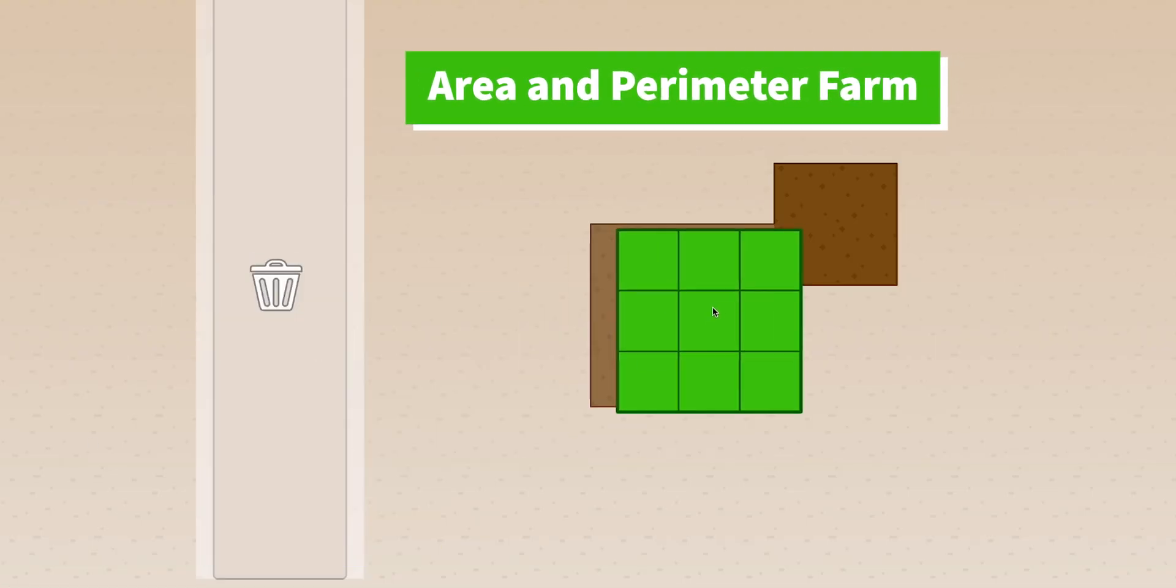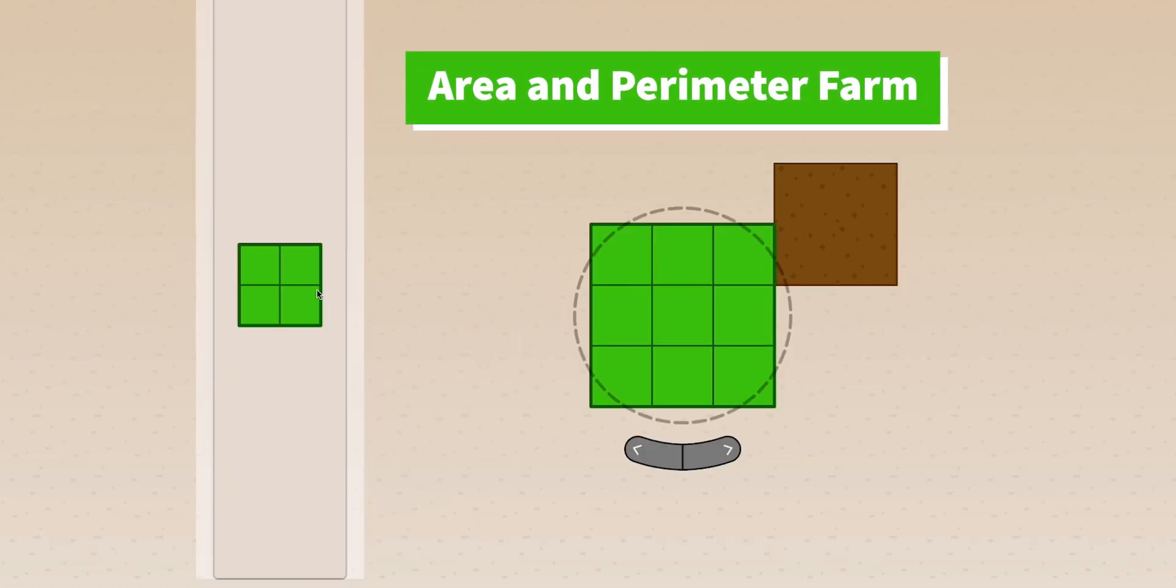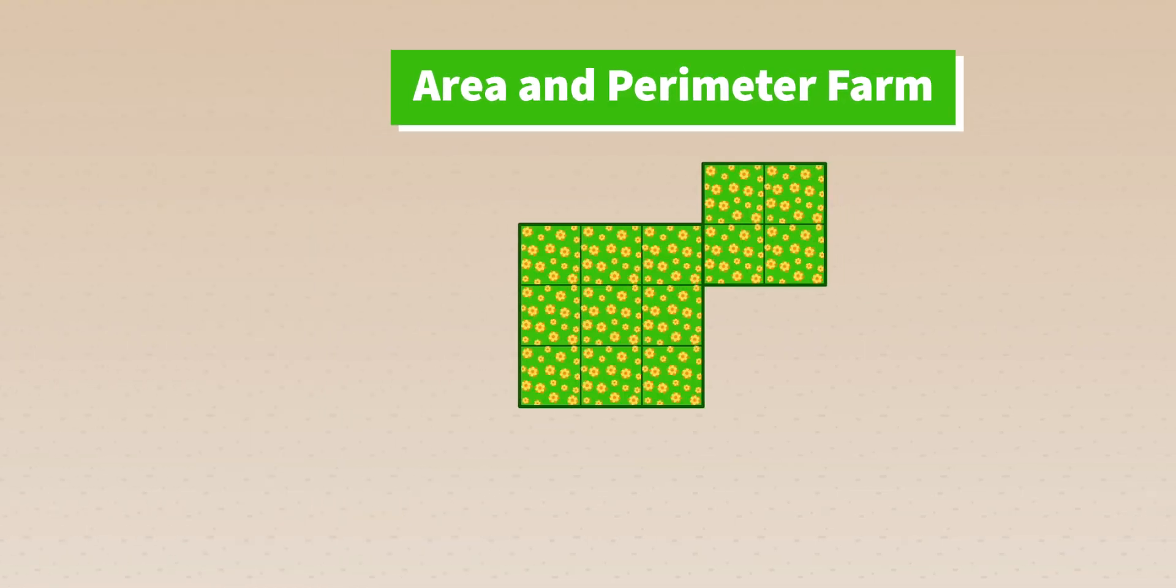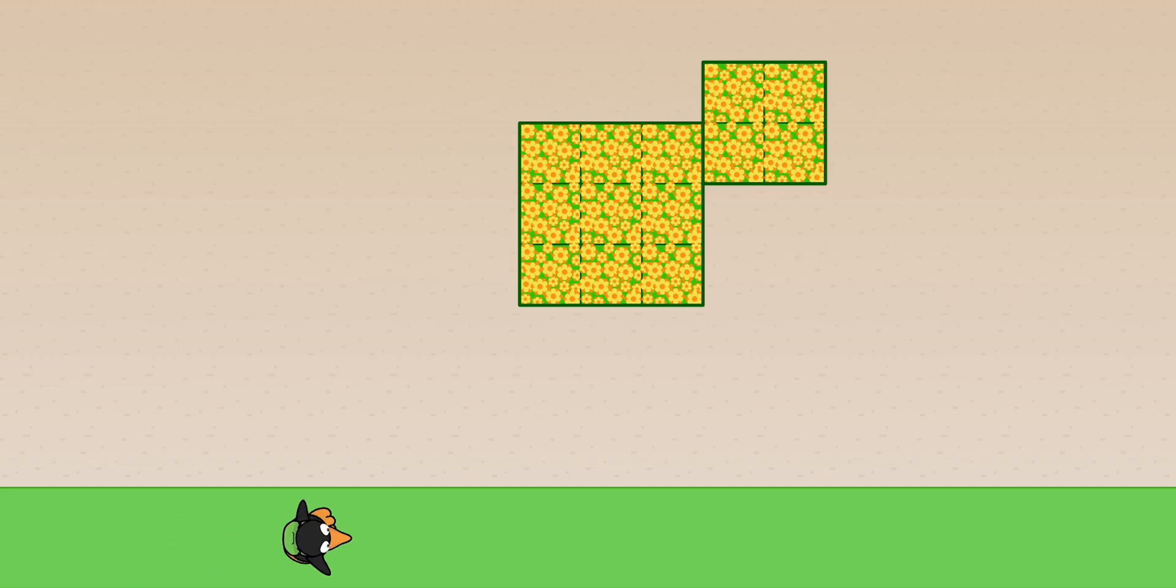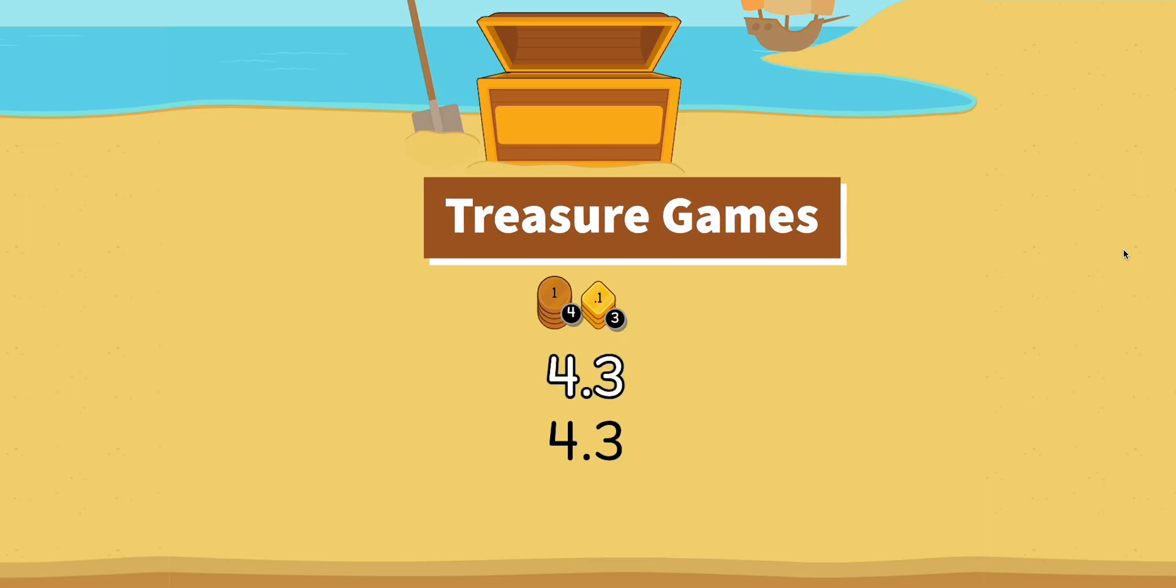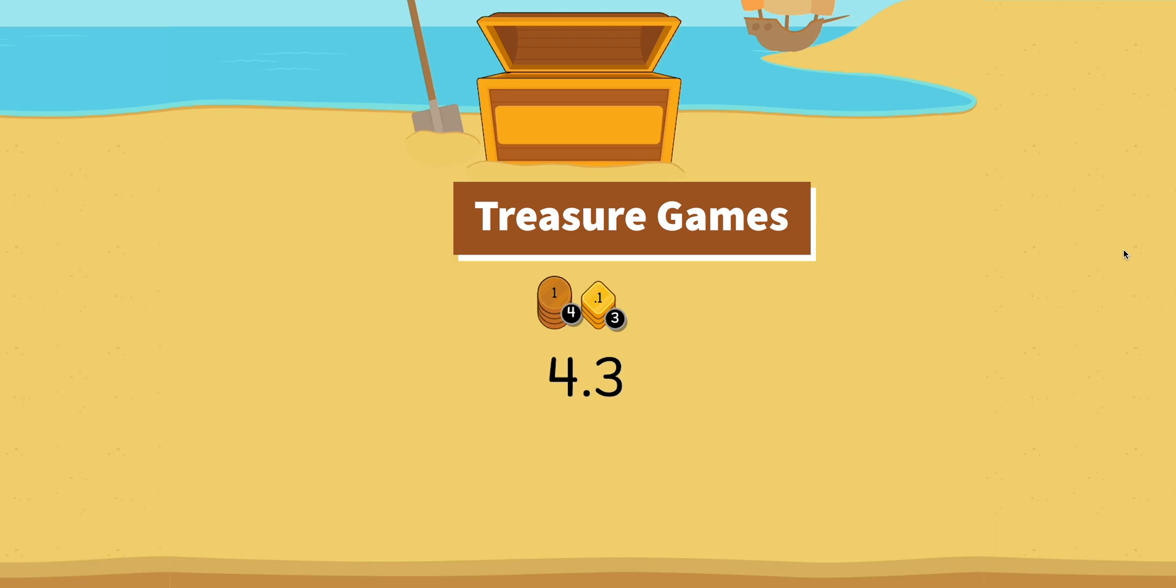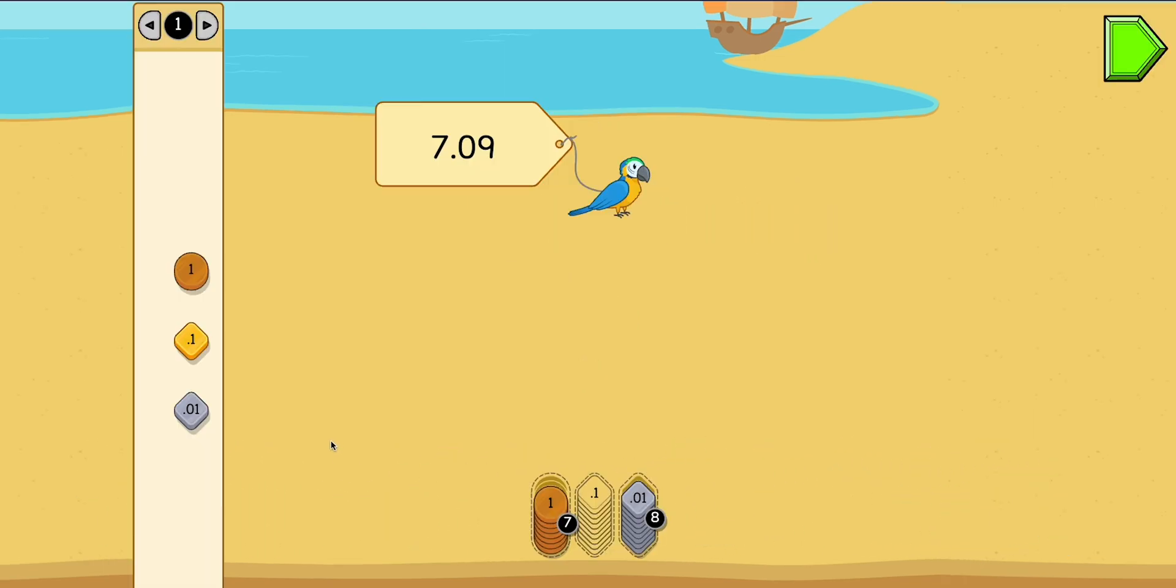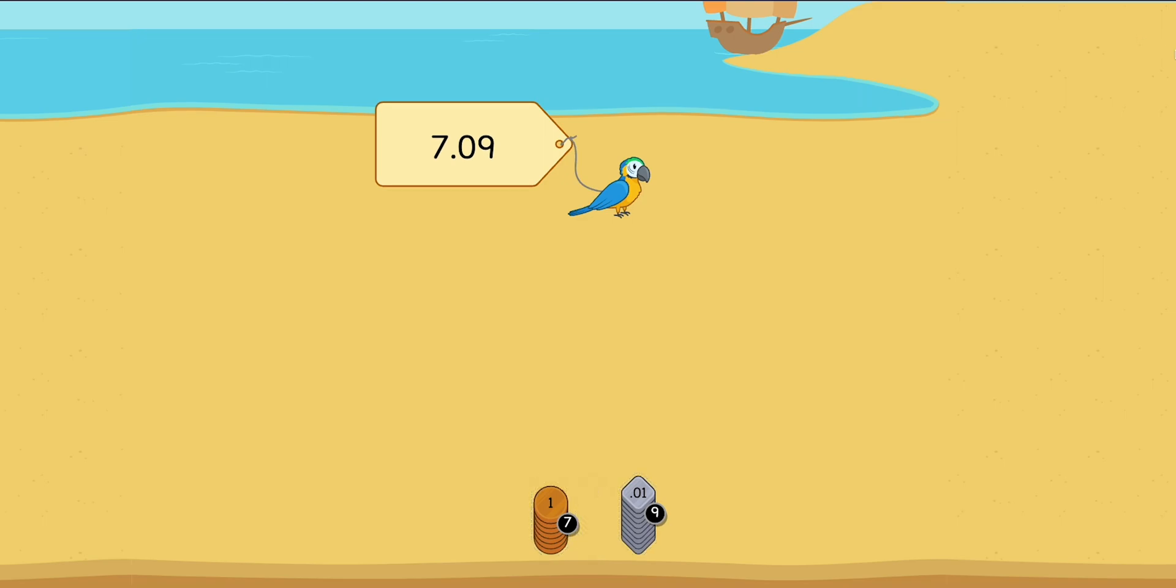In Area and Perimeter Farm, you'll use grass squares to fill up your farm and grow beautiful flowers. And you'll continue enjoying the island-themed treasure games that give you the chance to trade chips and coins for exciting treasures, all while learning your decimal place values.